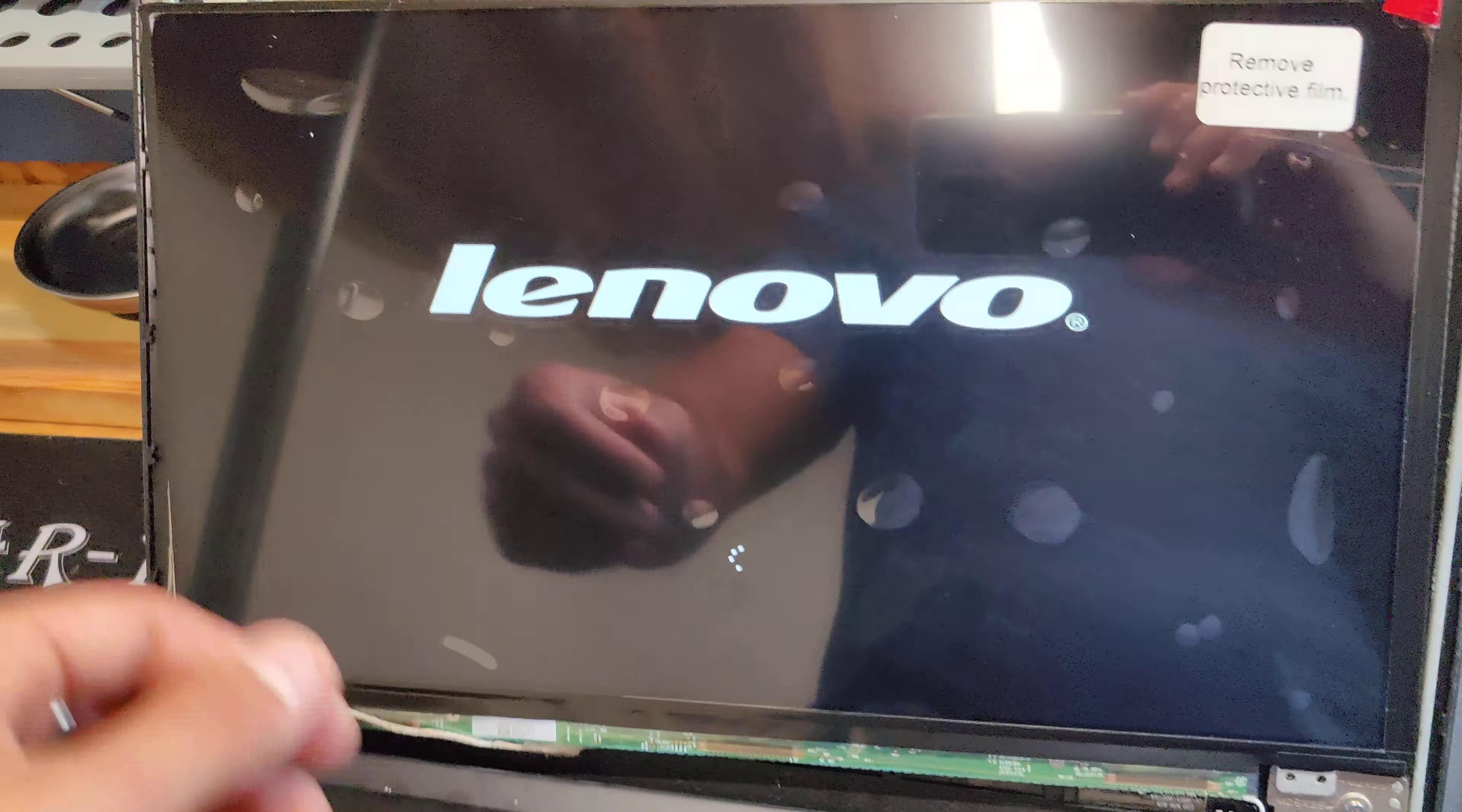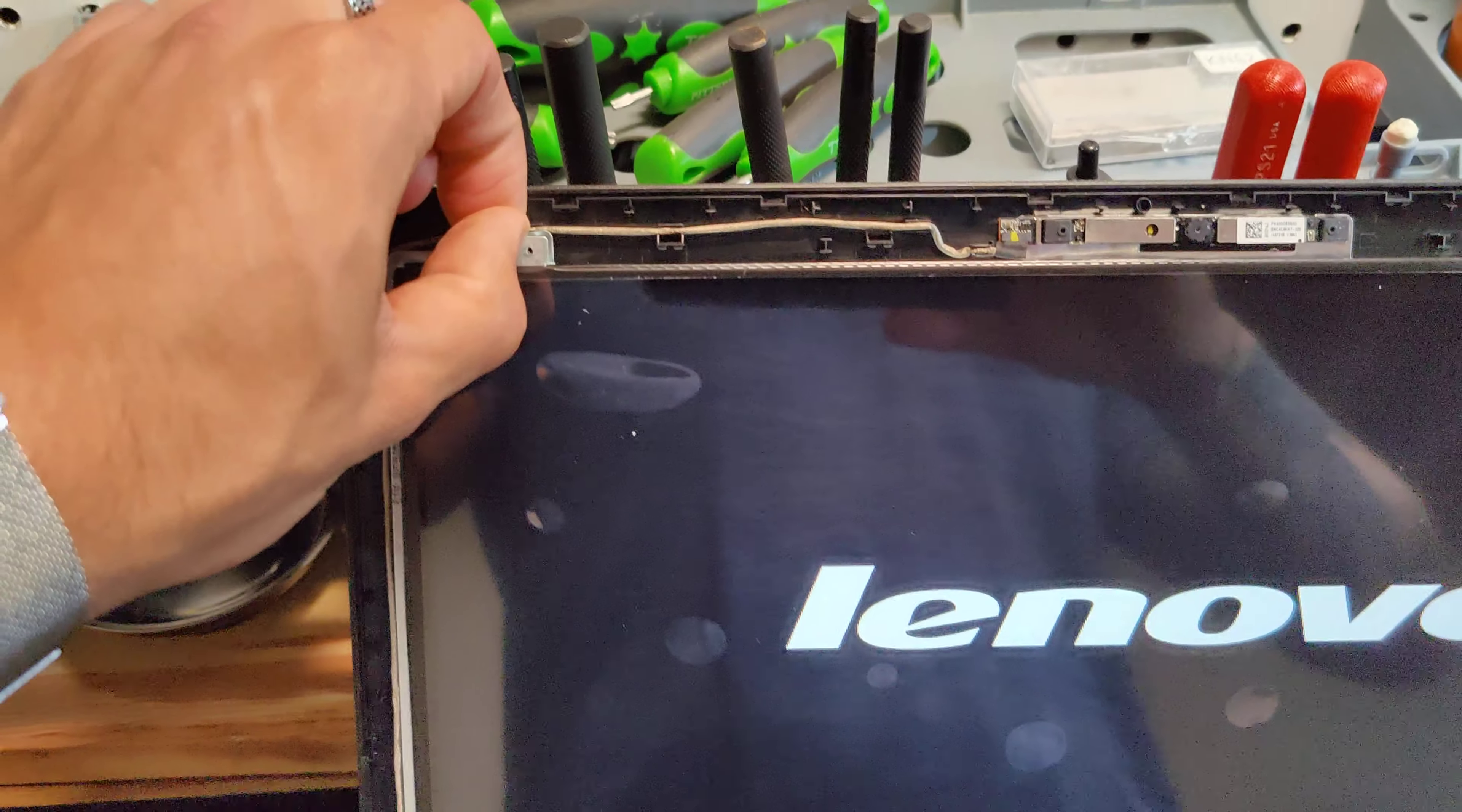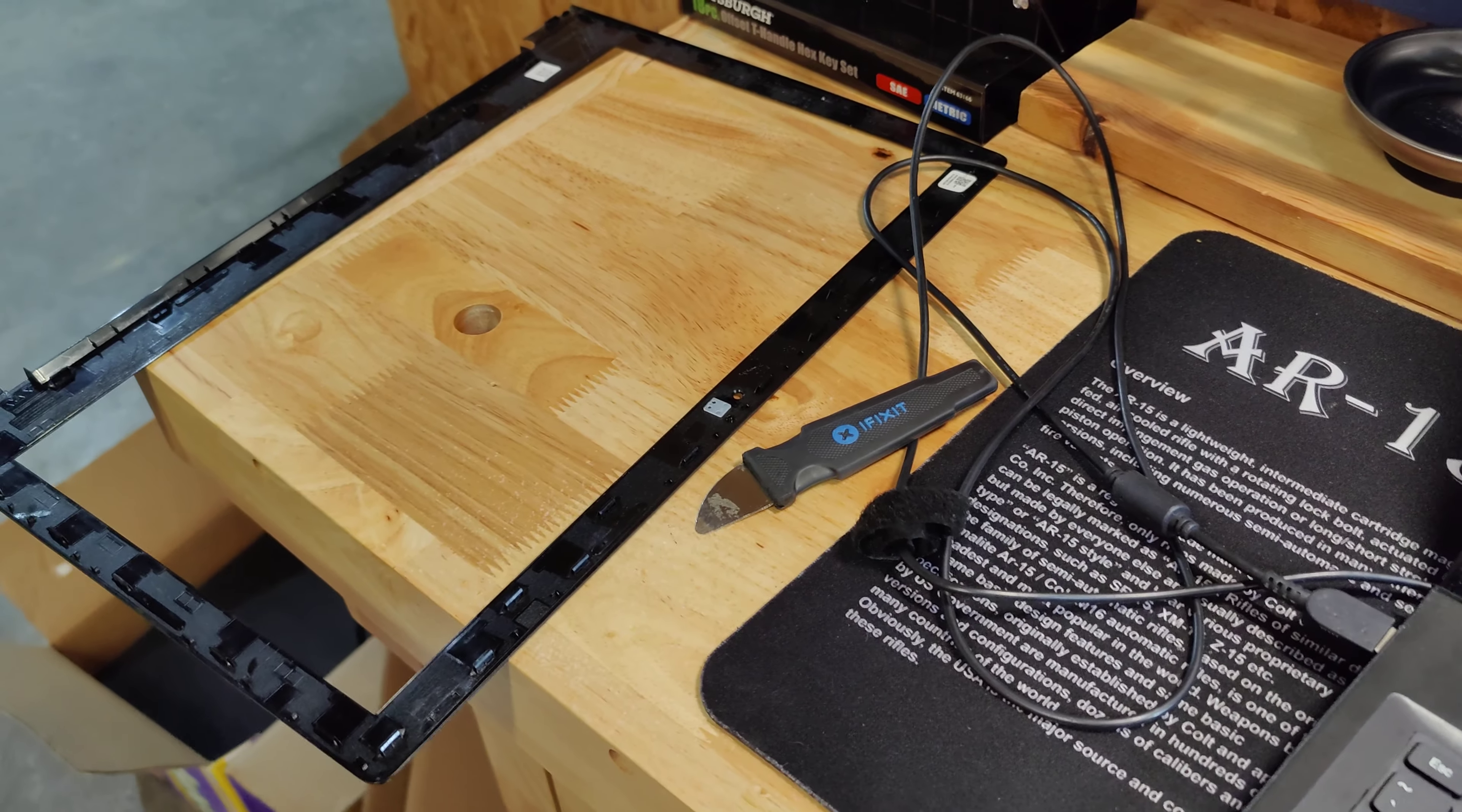And then flip the screen over. This is a little piece of tape. And then all you're going to do is just pull this out. I'm going to try to do this one-handed. Okay, replace it with your new screen.